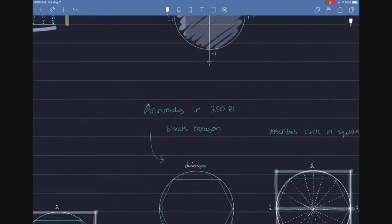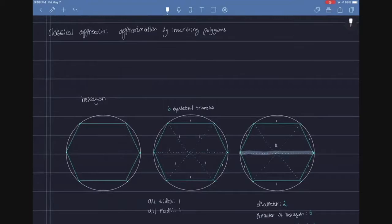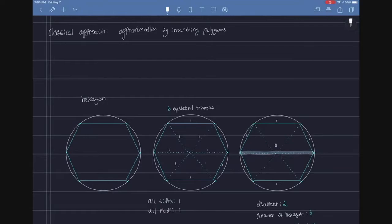Well, again in 250 BC, Archimedes bisects a hexagon, and this was the classical way that people would use to approximate pi by inscribing polygons. One of the most famous shapes to inscribe was a hexagon, because back then geometry was a cult thing, and it was cool, and it was led by this guy named Pythagoras. You might remember him from his theorem, from right angle triangles.